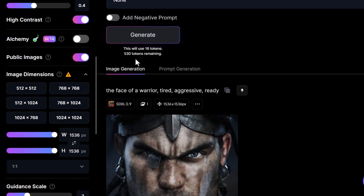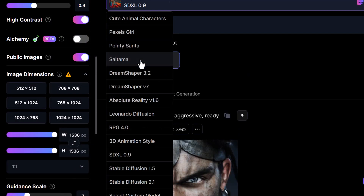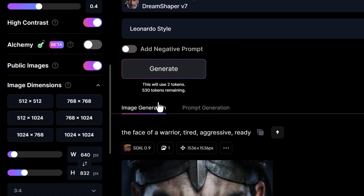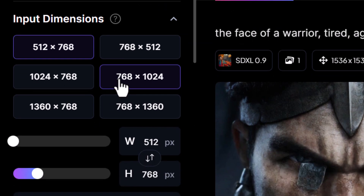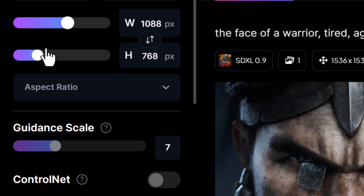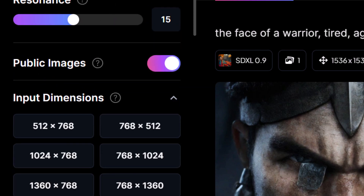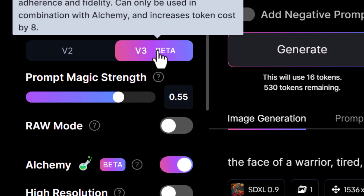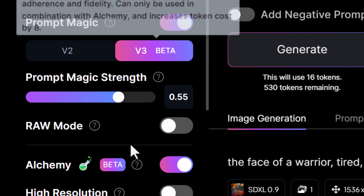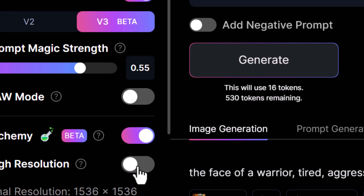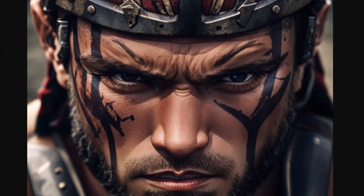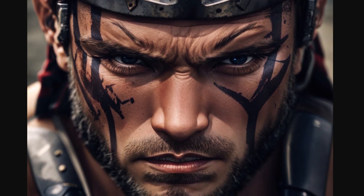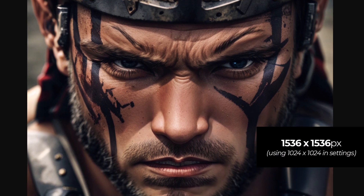We do have upscalers, but we also have the option, if we switch back to Dream Shaper 7, of turning on Alchemy. I can crank these up to full again, but I'm going to take it down to 1024 by 1024, and with Prompt Magic version 3 for a more exciting looking image. With high resolution turned off, I'll hit generate to show you what we get. Despite choosing 1024 by 1024, the image is actually 1536 by 1536 pixels.